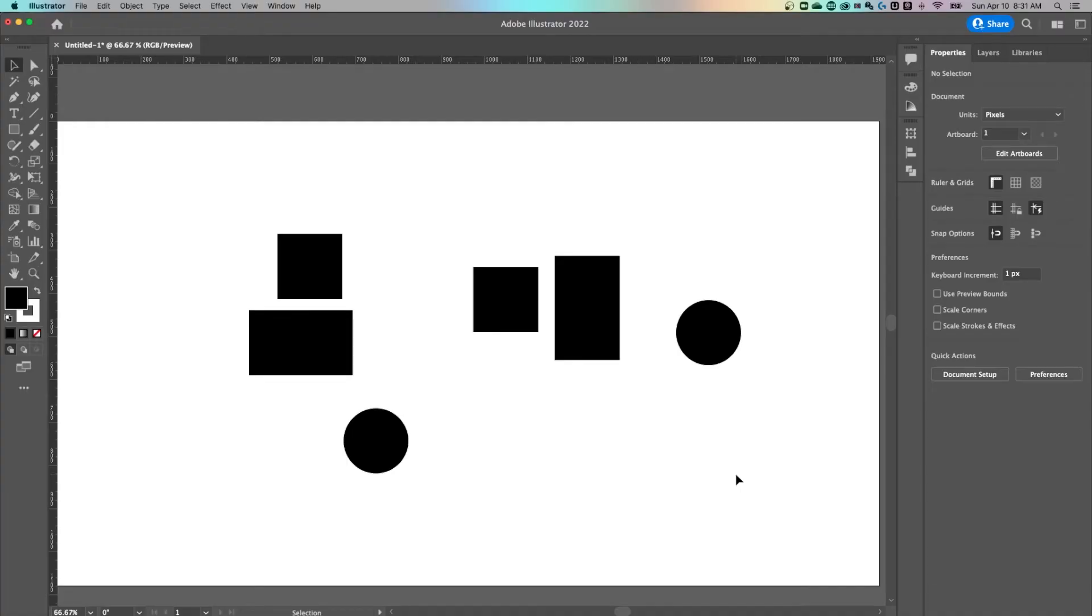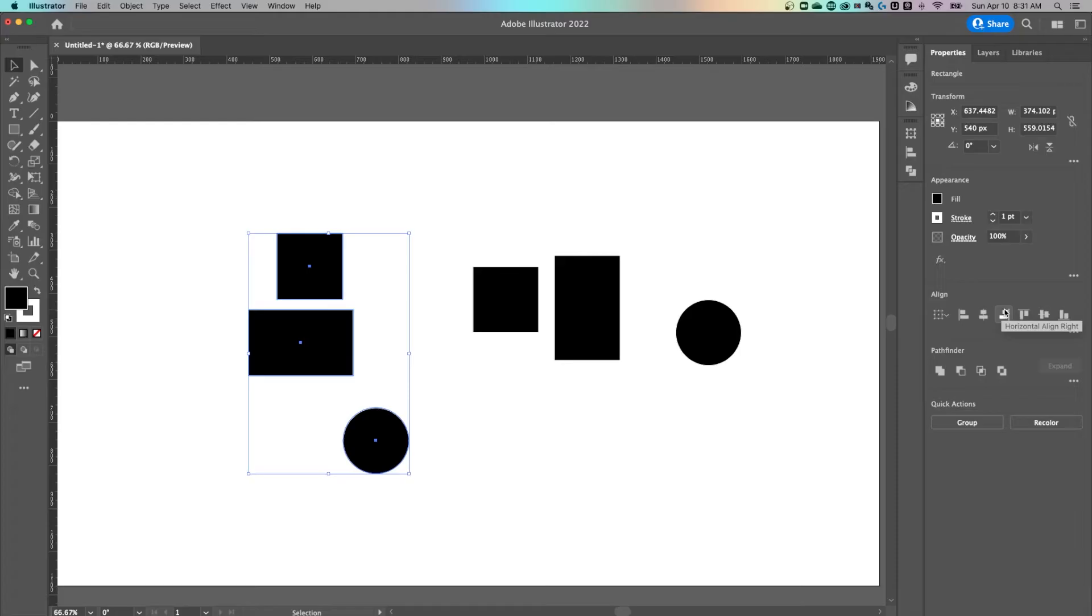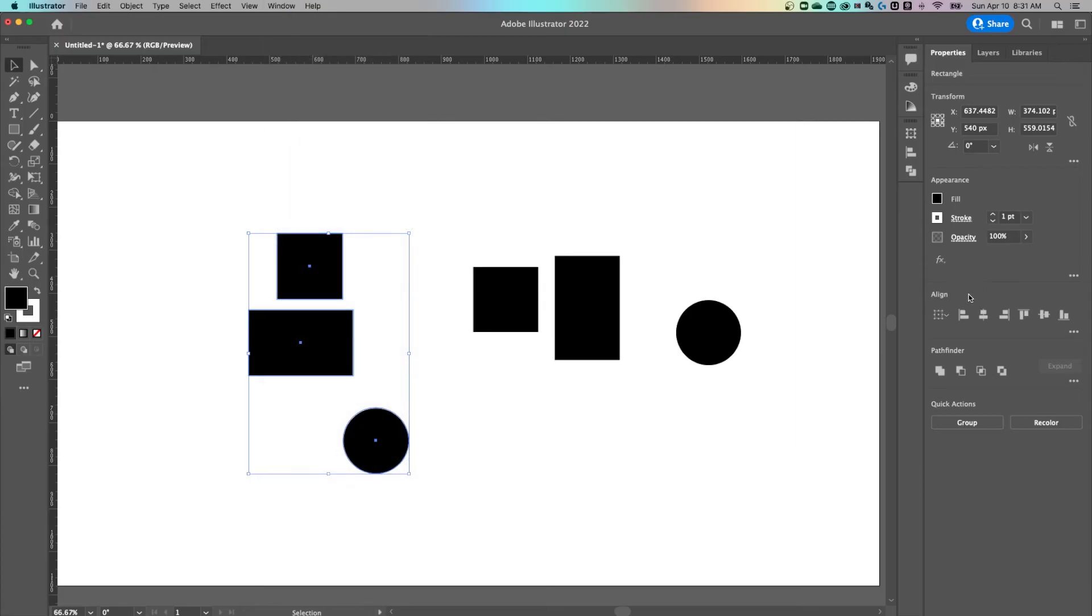So I've got a bunch of shapes out here and we're going to look at the alignment panel. First off, if I have a couple shapes together and I select them like this just by clicking and dragging, the alignment panel should pop up in your properties panel over here. If you don't see it, you can go up to window down to align and that's going to pop it out on its own.